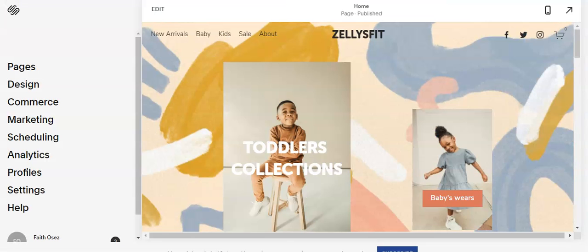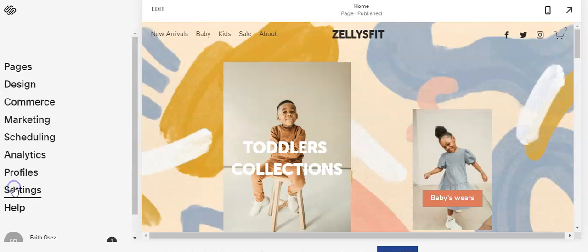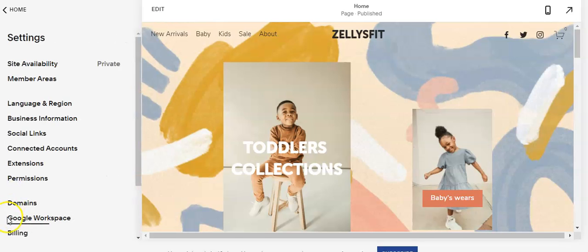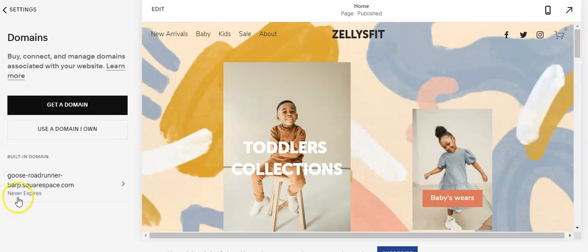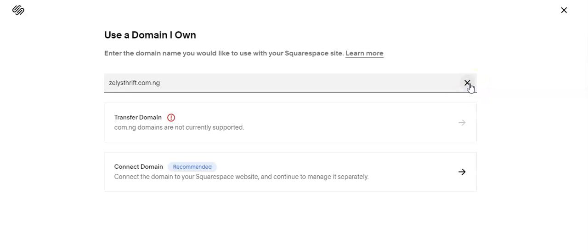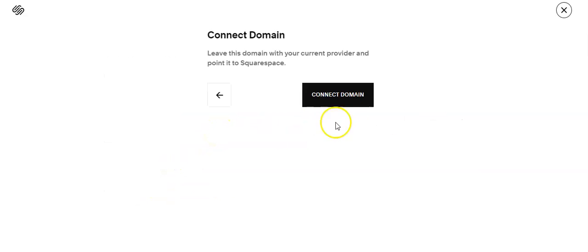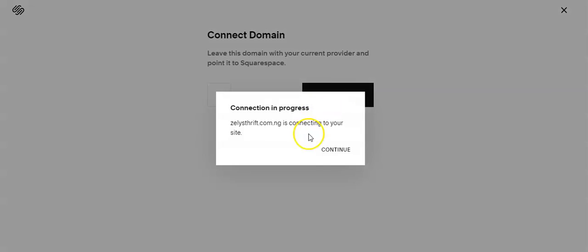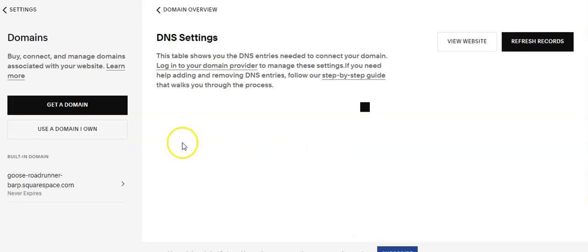To get started, you will need to log into your Squarespace account, click on Settings and then Domains. Click on 'use a domain I own' because you already have your account registered with us at Whogohost. So you input the domain you want to connect and click on Next. Also click on Connect Domain and click on Continue.